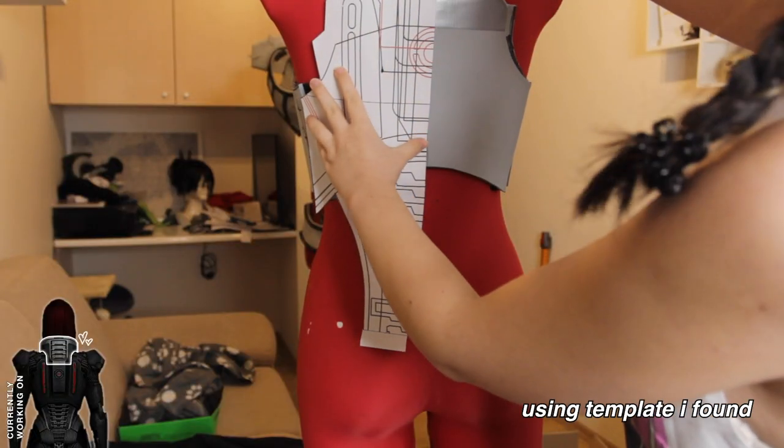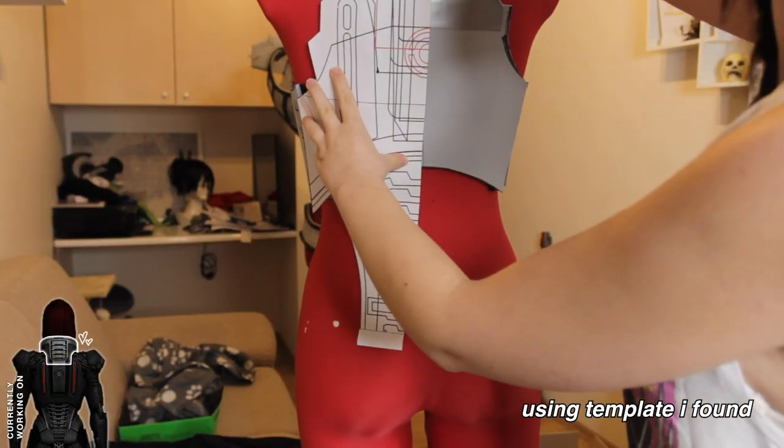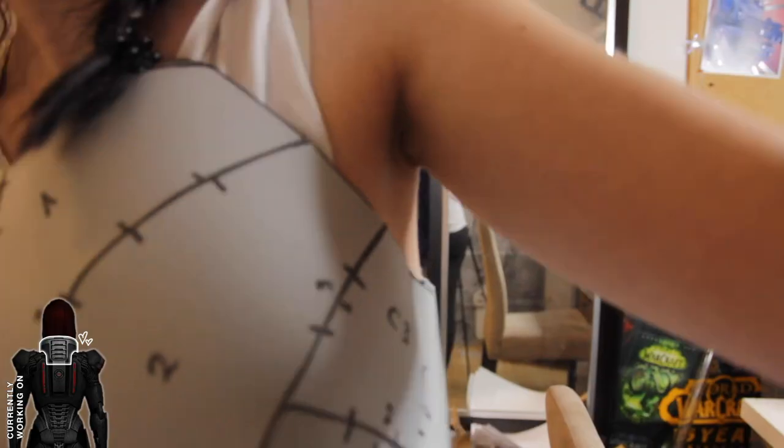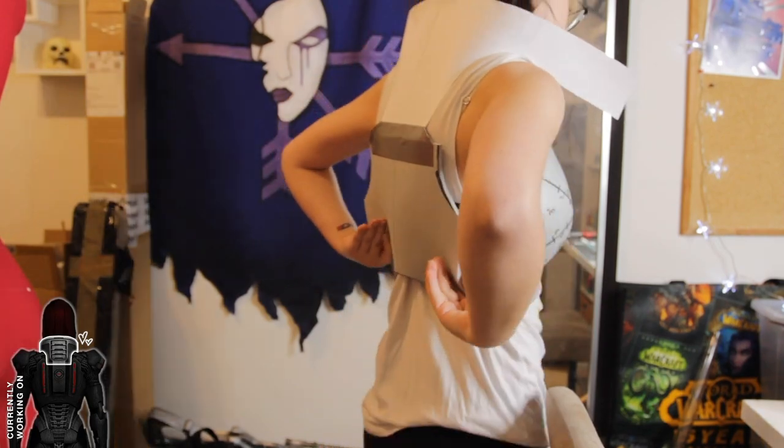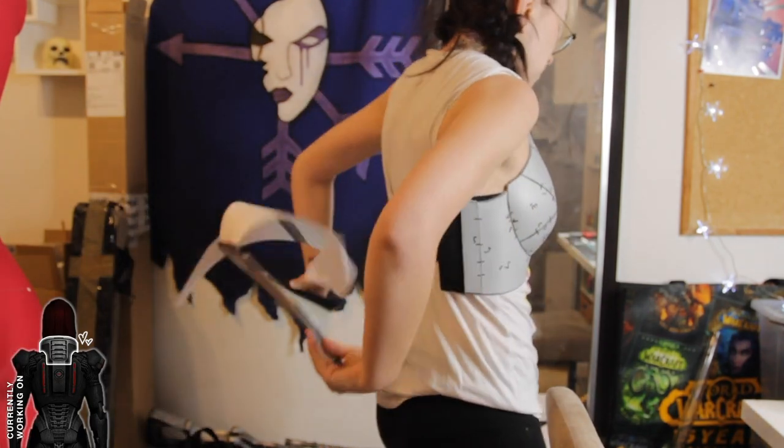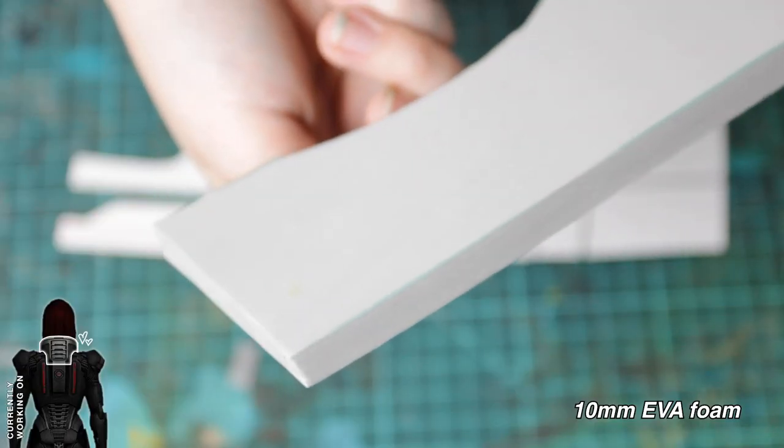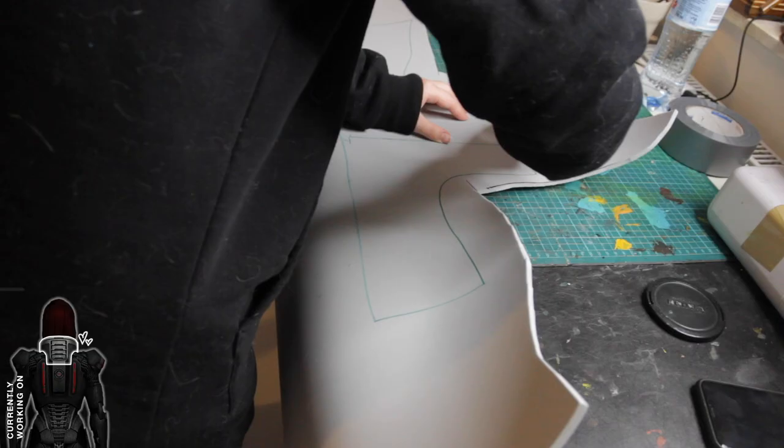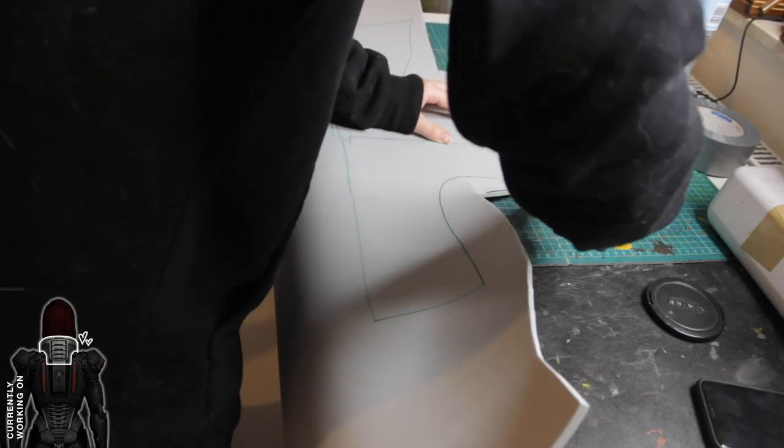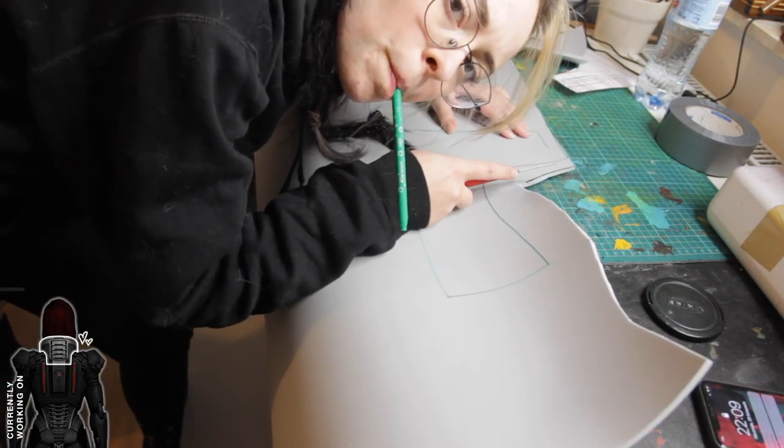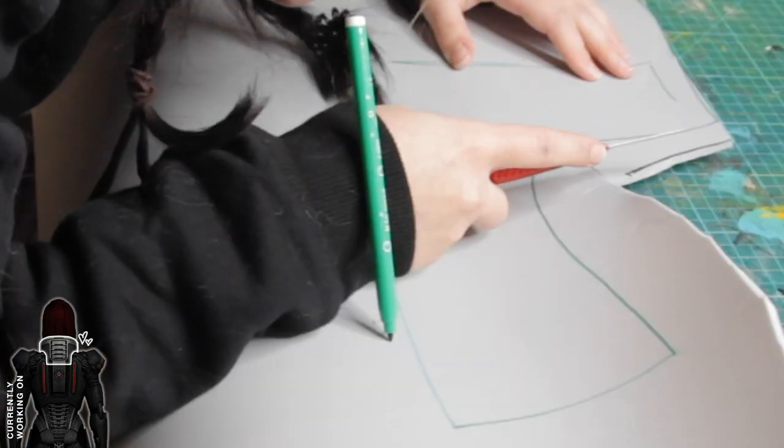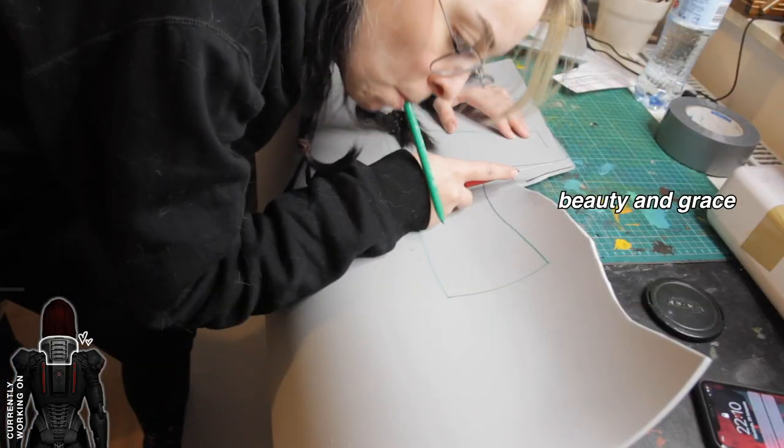For the collar I checked my paper pattern for scale first and I forgot to press record as usual. Then I stacked two layers of 5mm foam because I was running low on 10mm and I needed the collar to be a thick boy.